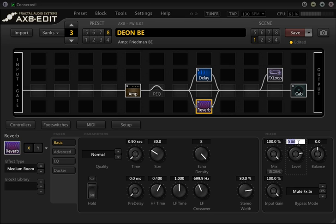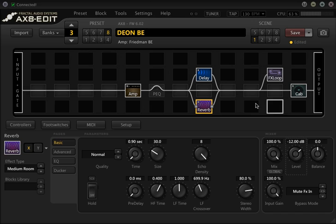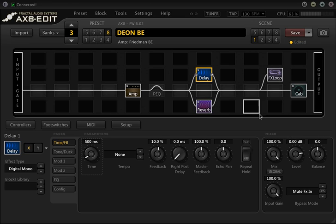I'll start with the reverb — I normally set this quite low, so say to negative 12dB — and I will set the delay block to about negative 6dB. What we'll notice now is that when we bypass these blocks there's no added volume.